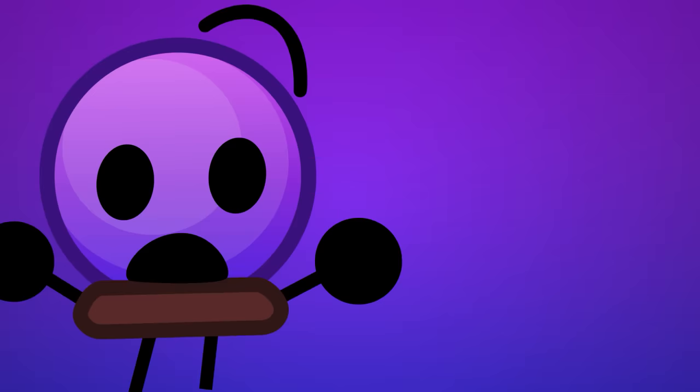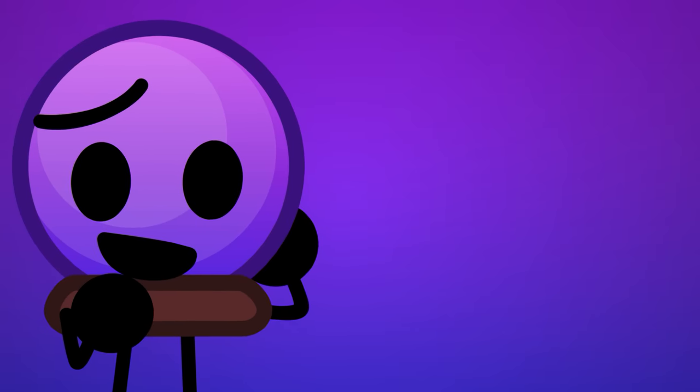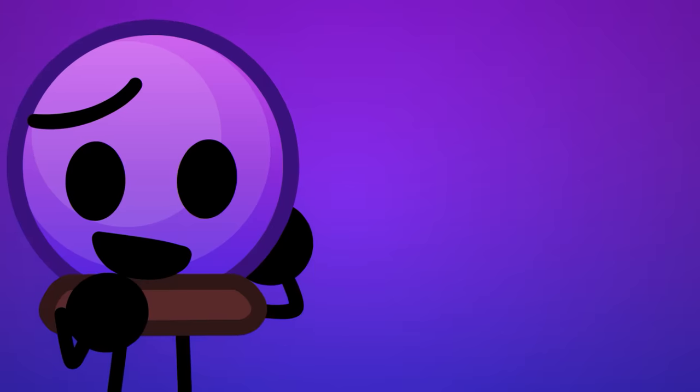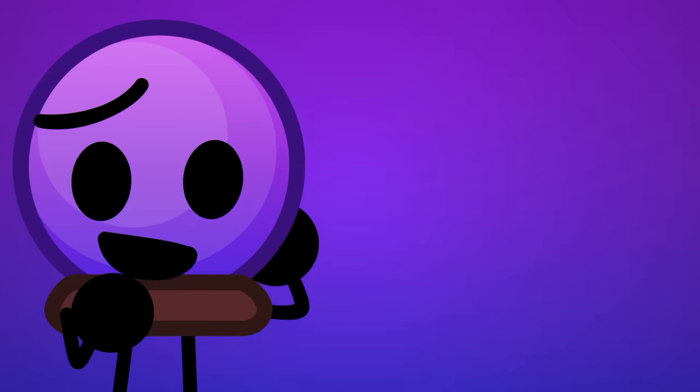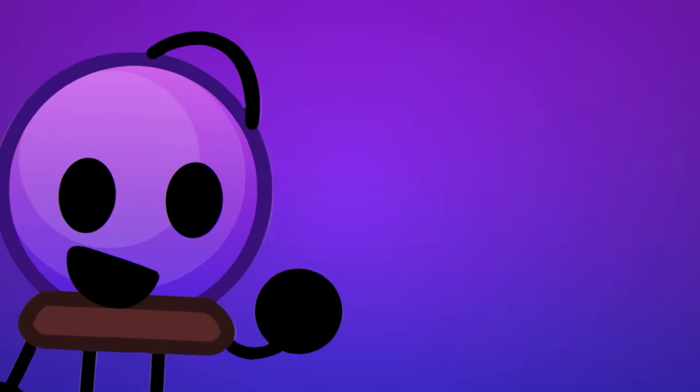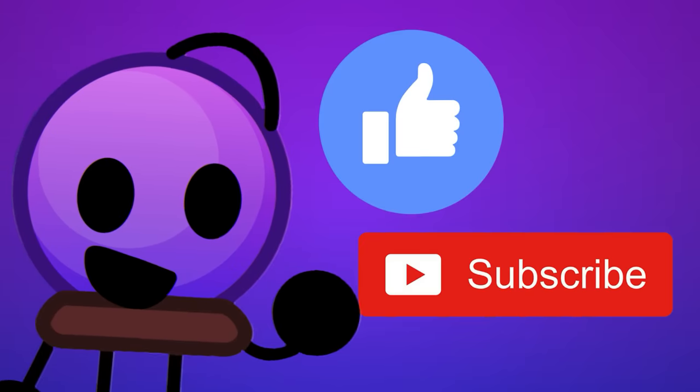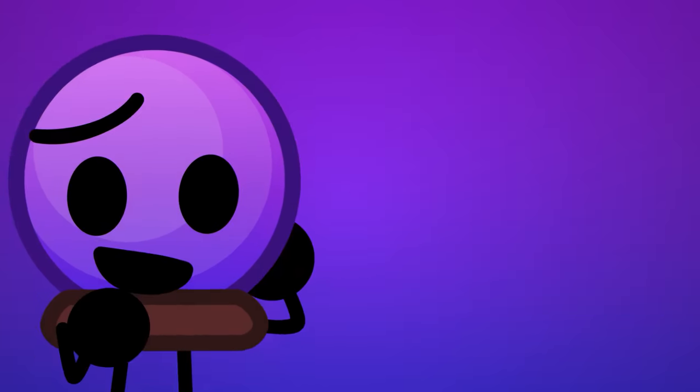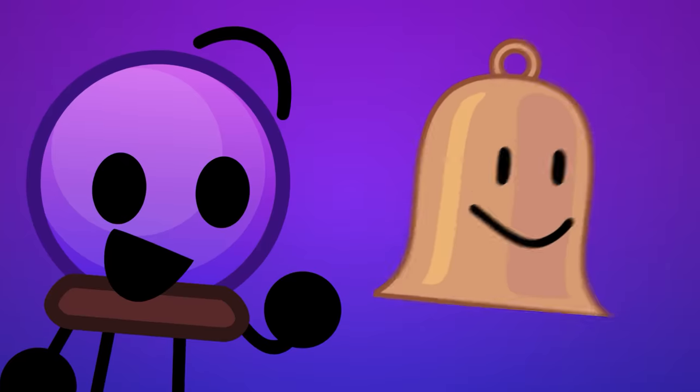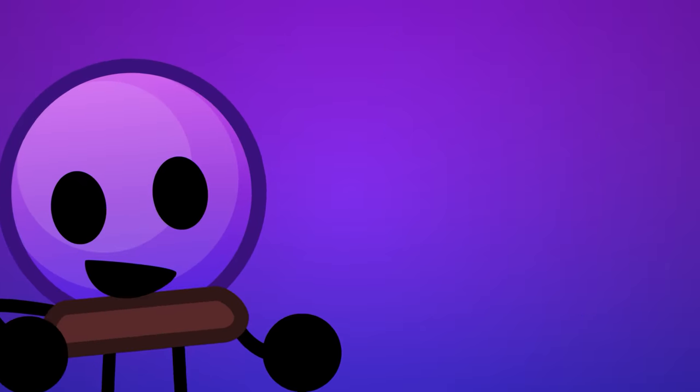But before we get to that, I work really hard on my content, and the best thing you can do to support me is clicking the like and subscribe buttons, as well as hitting the bell icon to get notified when I post.